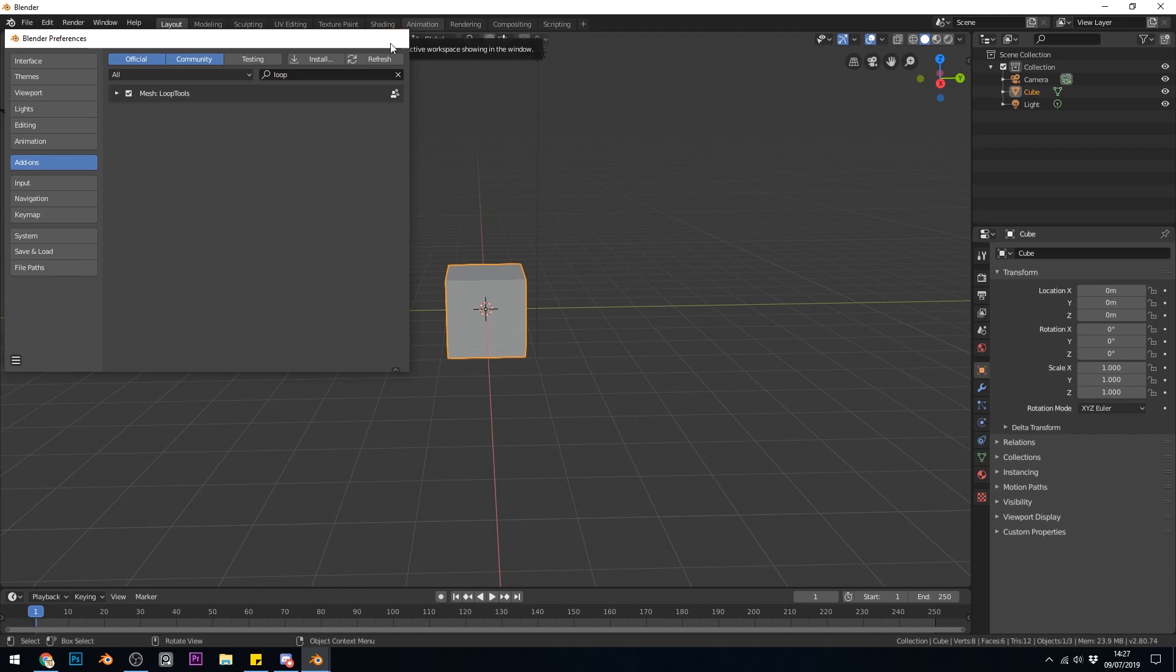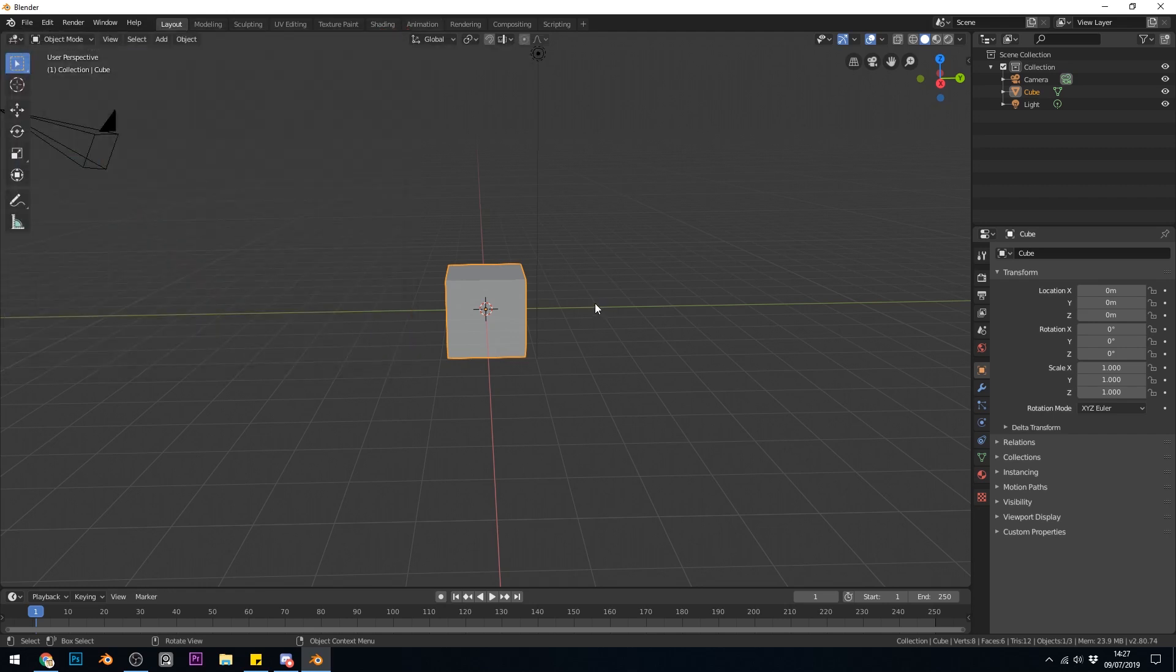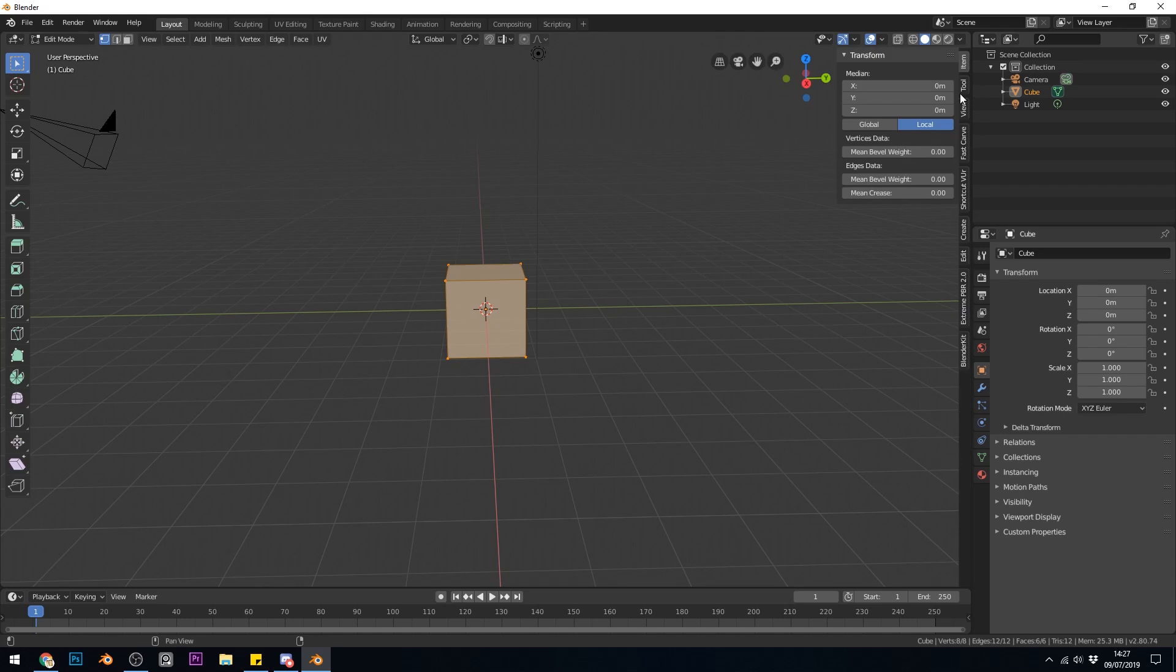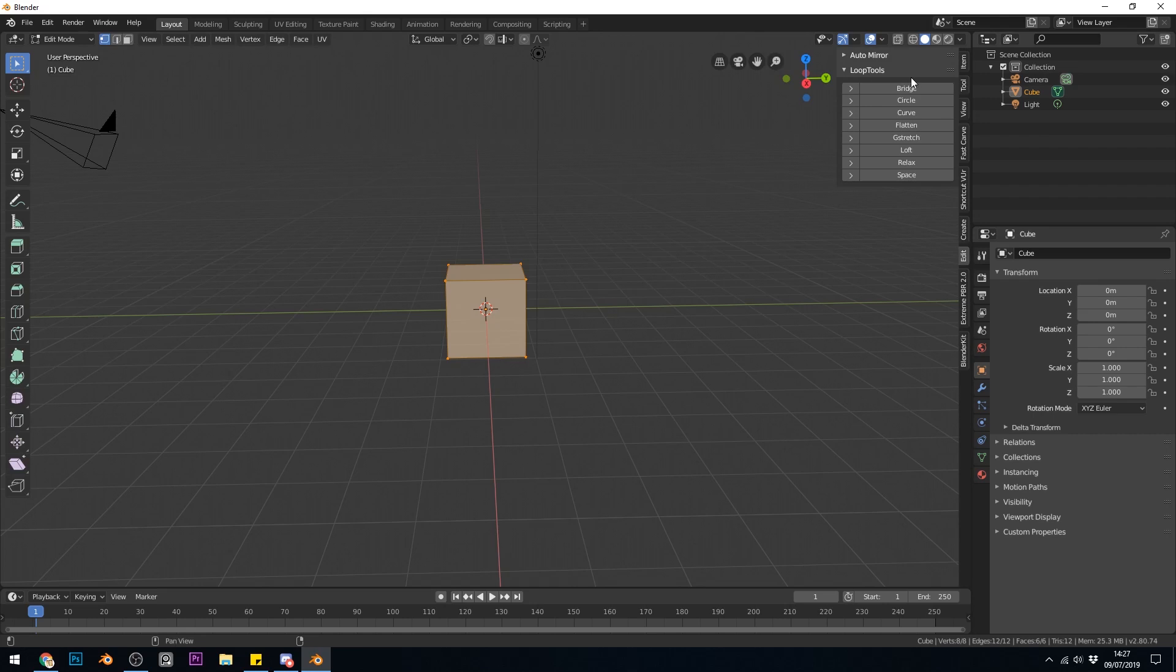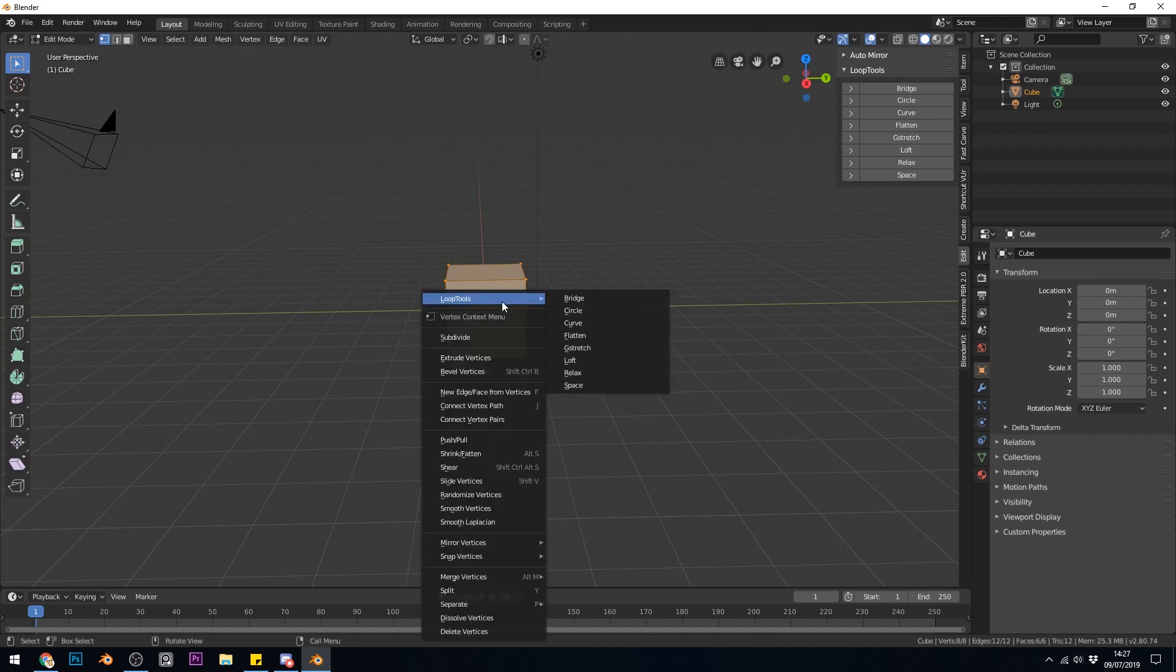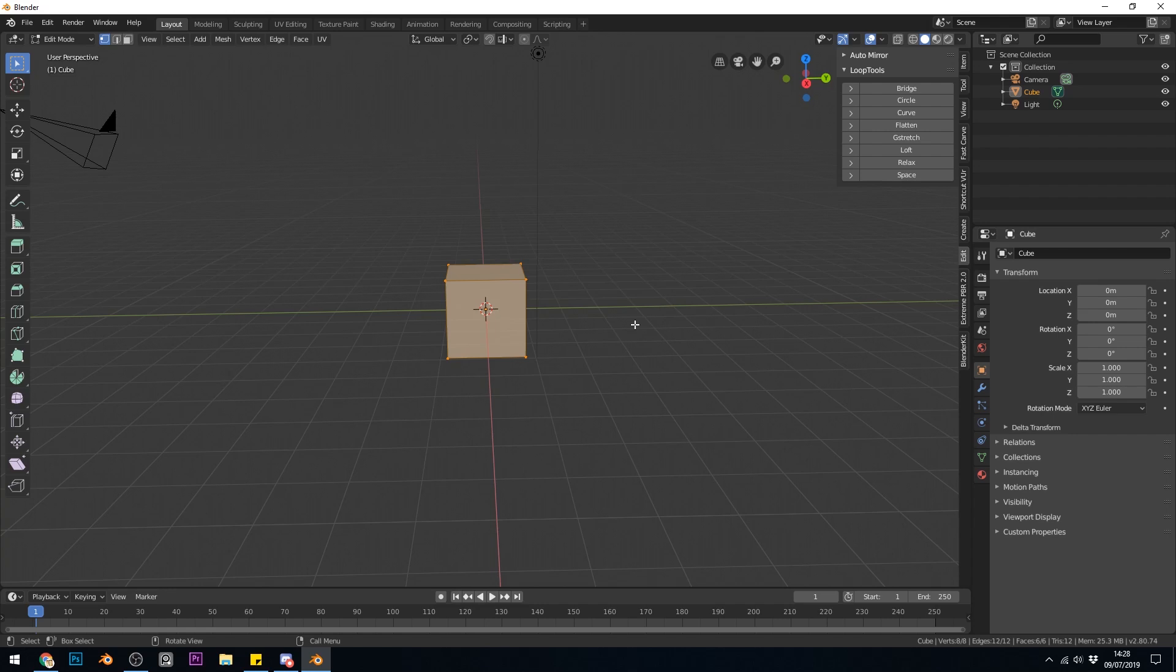So I can close that down and now I have the add-on installed. When I go into Edit mode now, it should be down the side here under Edit. Now originally it was under Tools but it seems to be Edit now and you can find the Loop Tools options just here. You can also right-click and it will come up at the top Loop Tools. So what does it do?